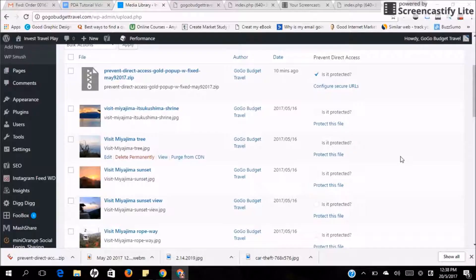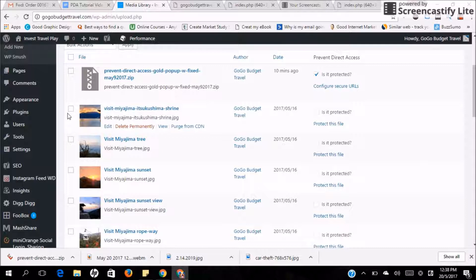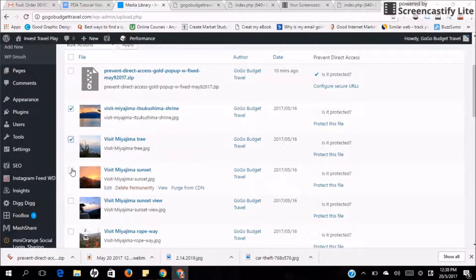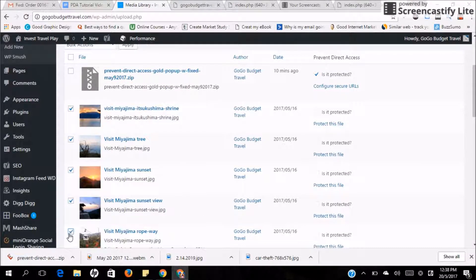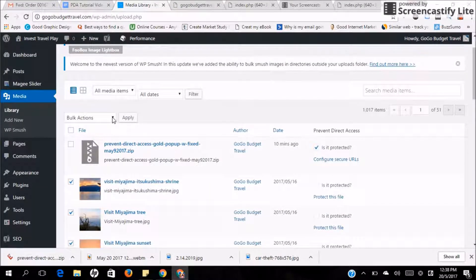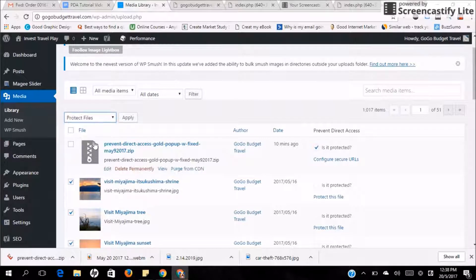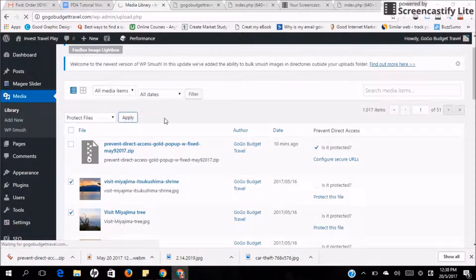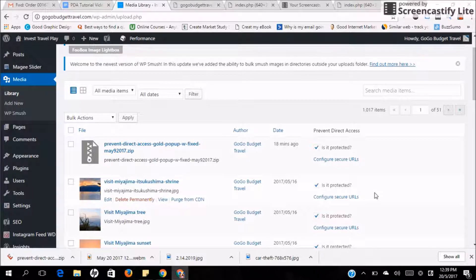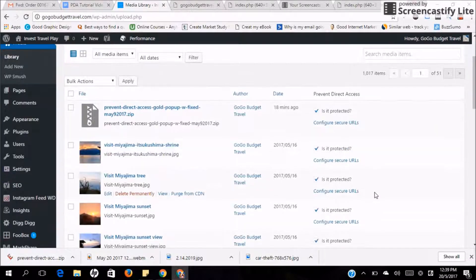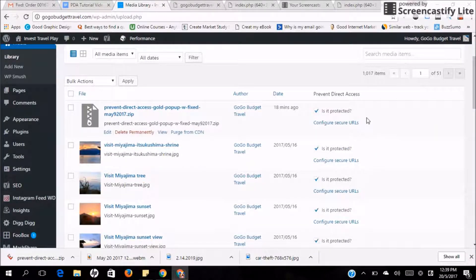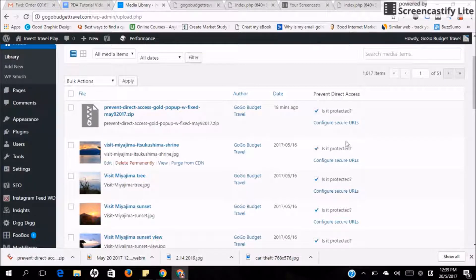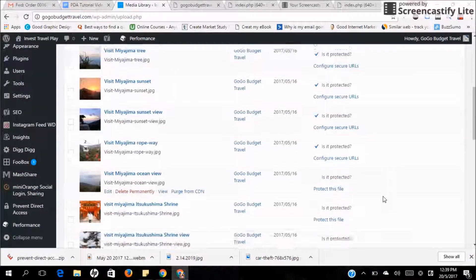So what happens if you want to protect multiple files at the same time? All you have to do is go to your left and you can click as many files as you want on the left and on the bulk action on top, click protect files and press apply. The system will automatically protect these files using an auto-generated URL. So you can see as long as you have a checkbox here, it means all the files are protected.